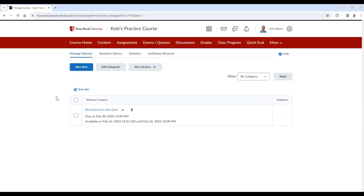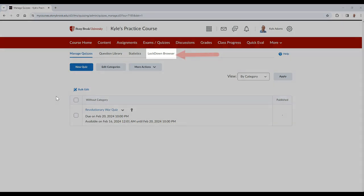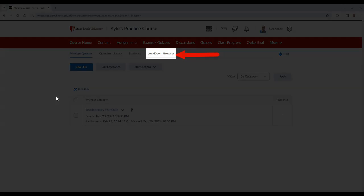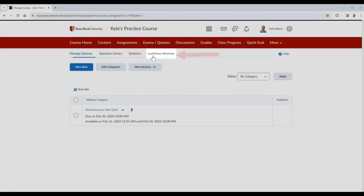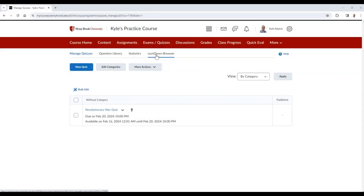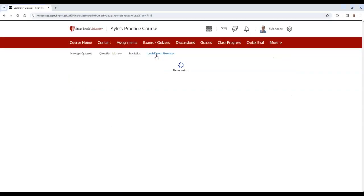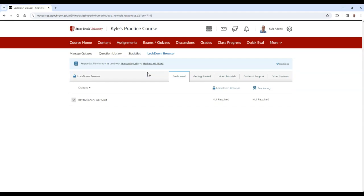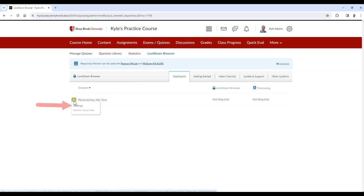If you would like to enable Respondus Lockdown Browser for your quiz, you can do so by selecting Lockdown Browser in the main quiz area. Then you can select the arrow next to your quiz that you want to enable Respondus on, and choose Settings.